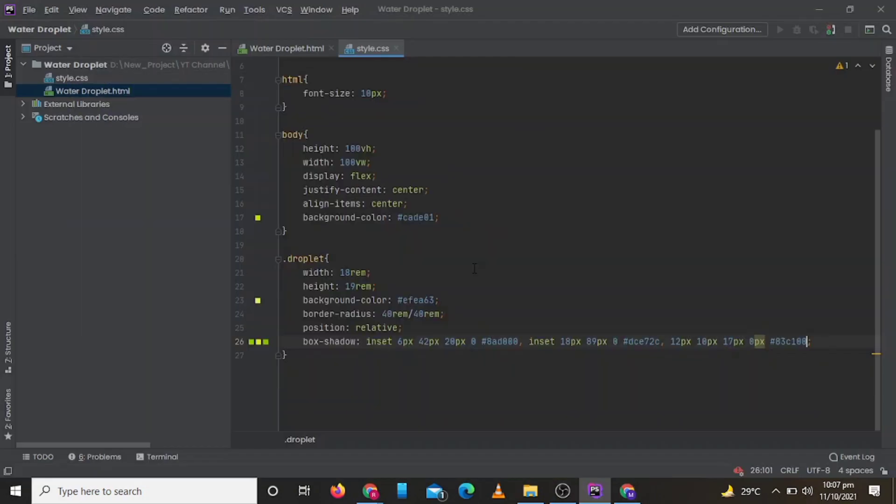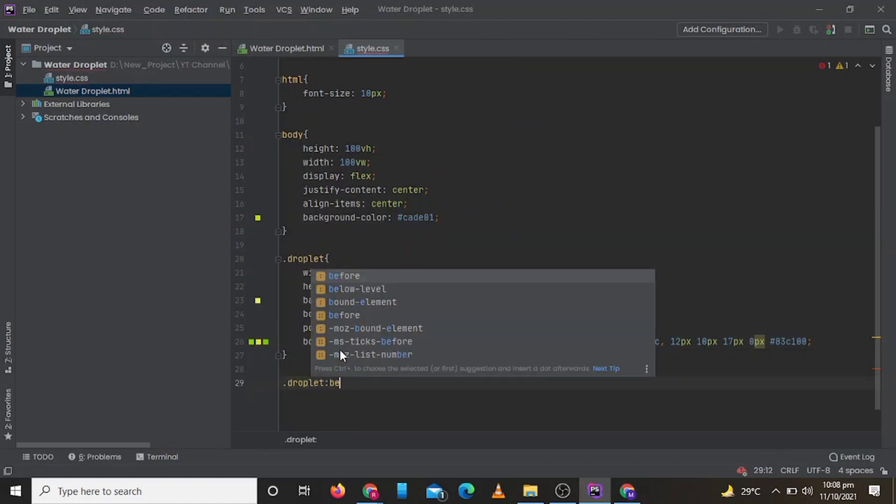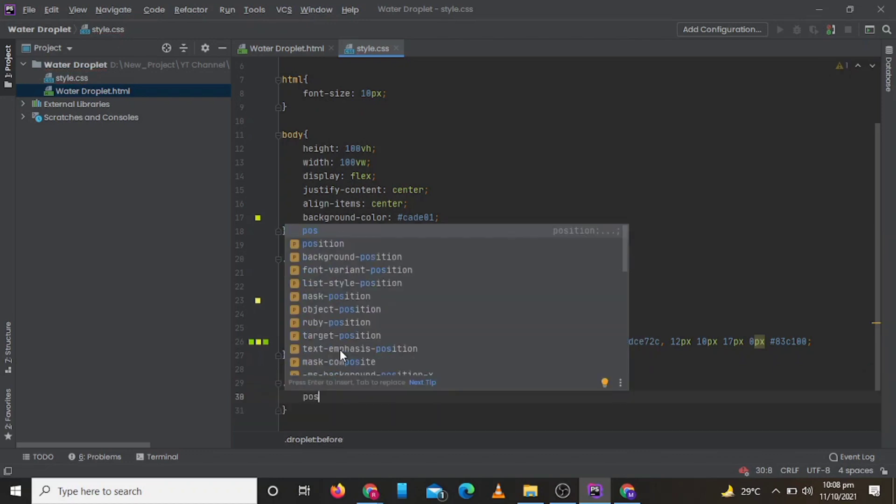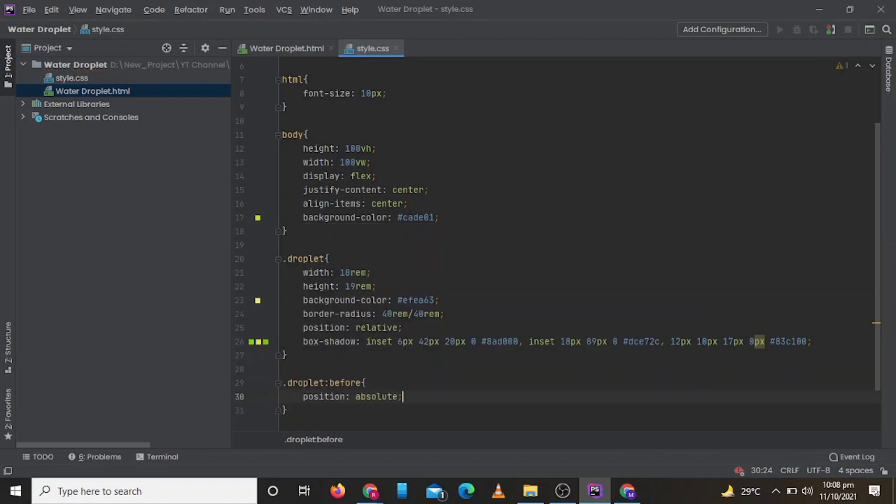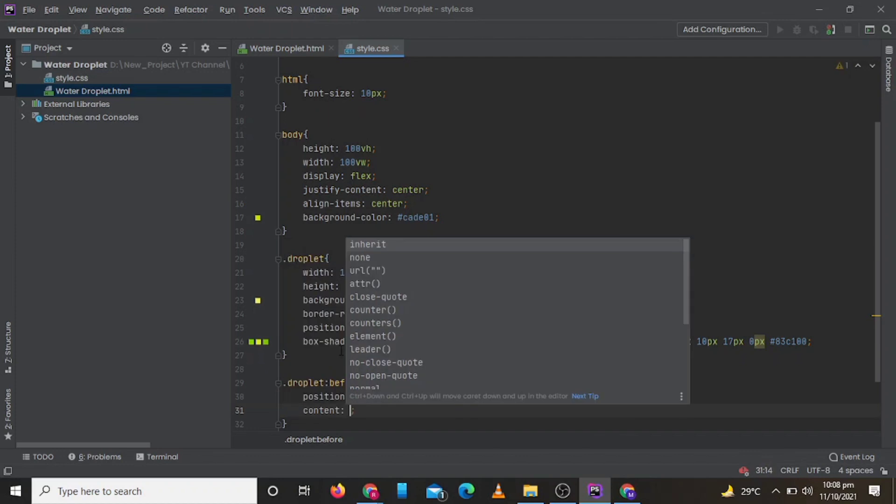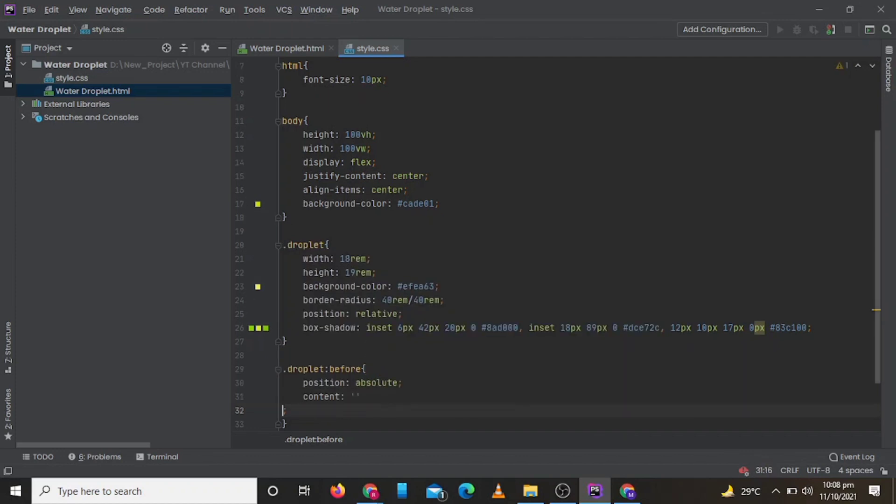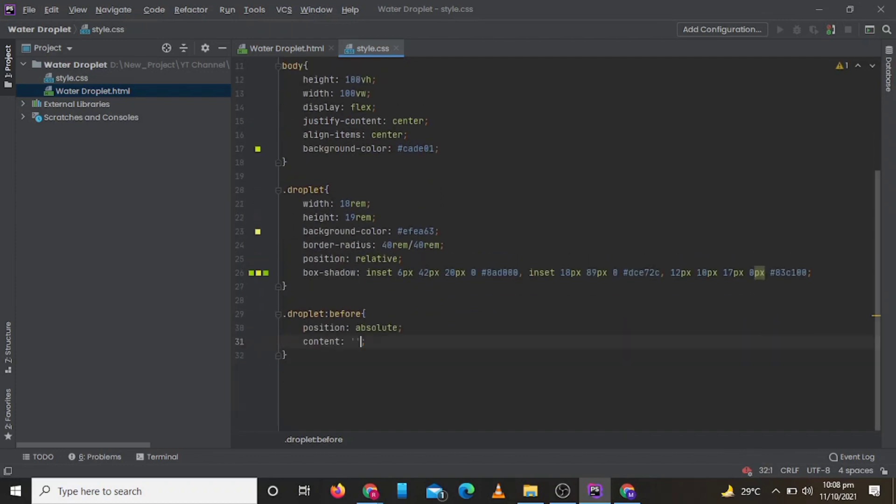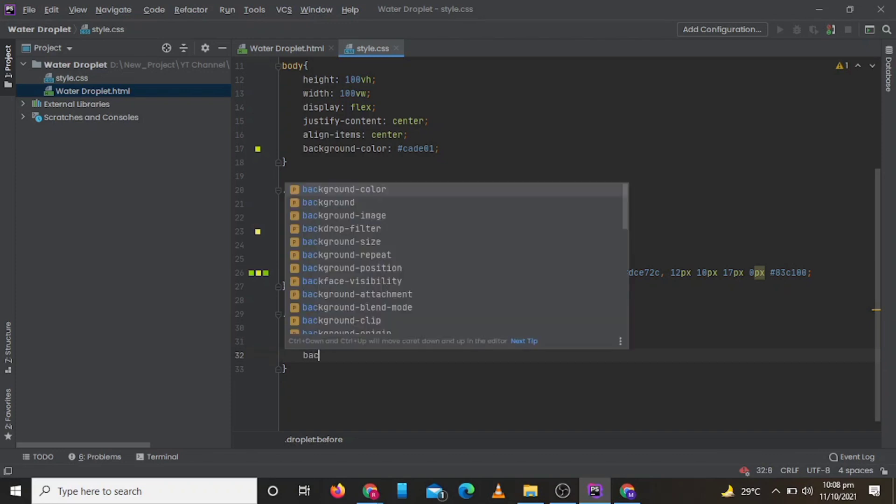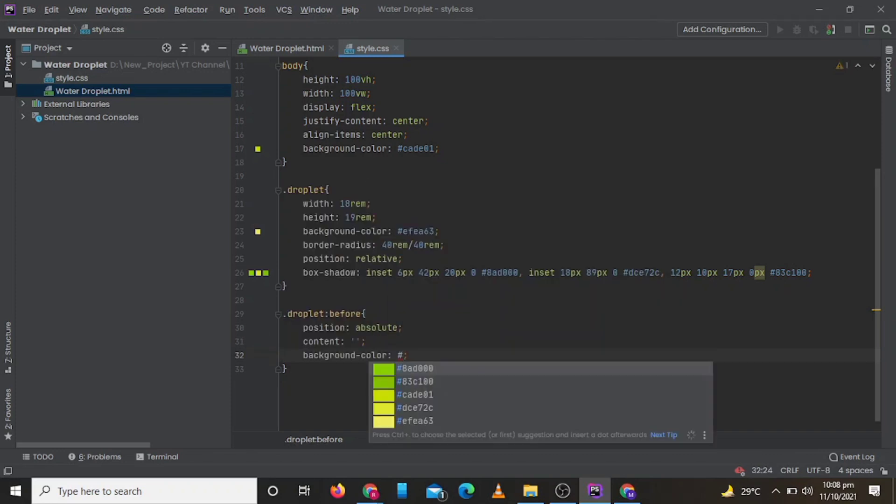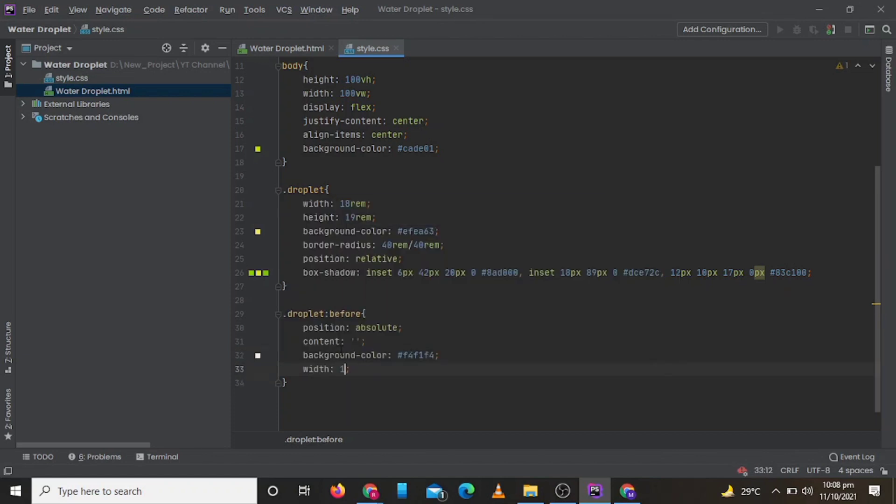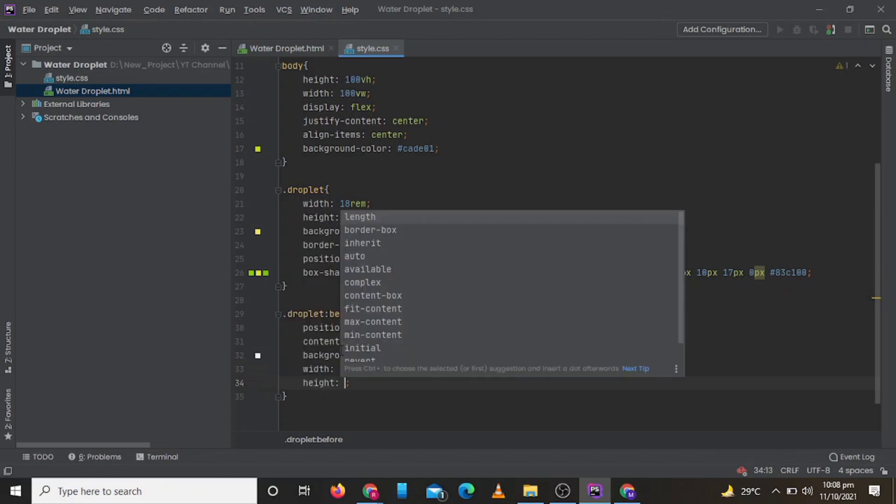Now let's add some light effect by writing CSS for our pseudo classes before and after. Here we go.